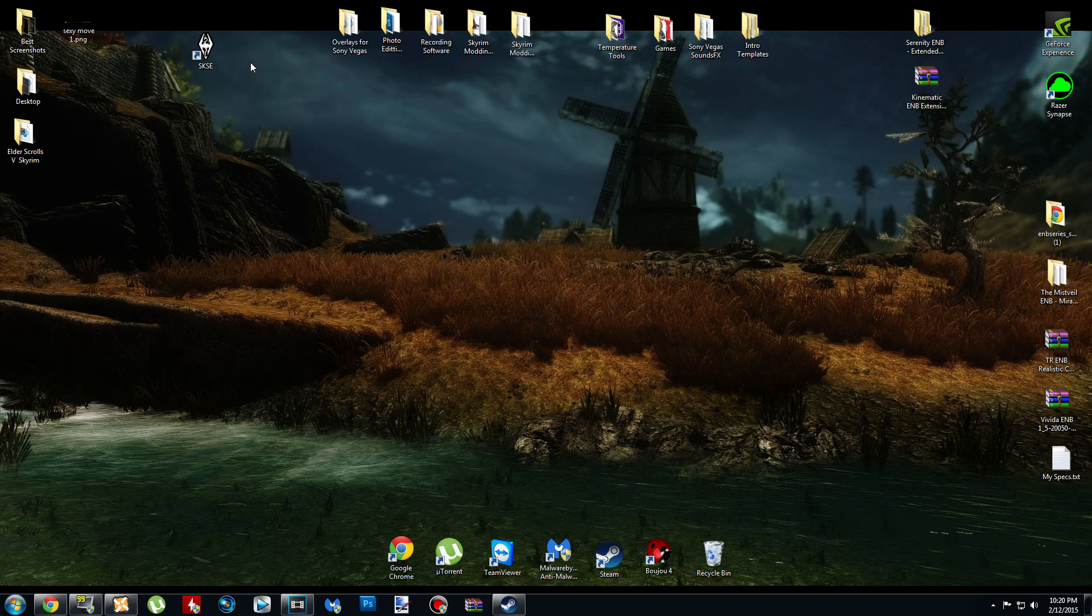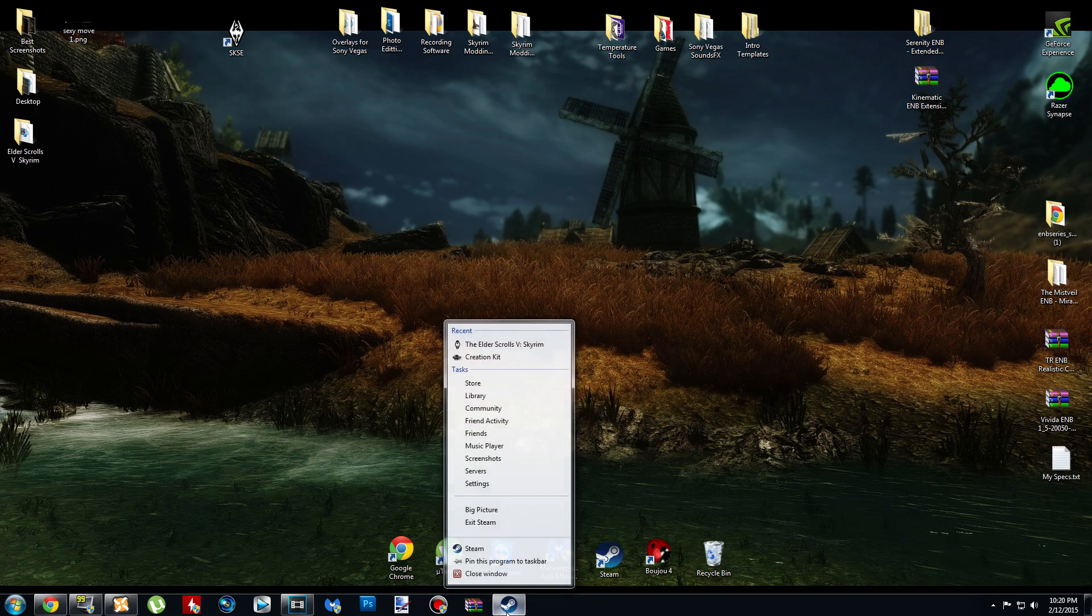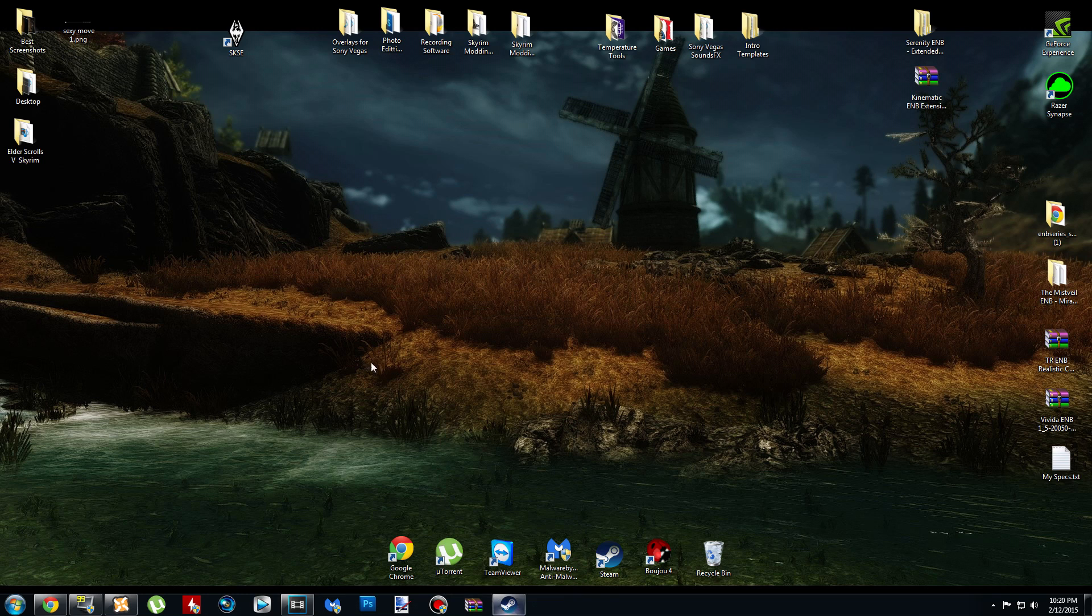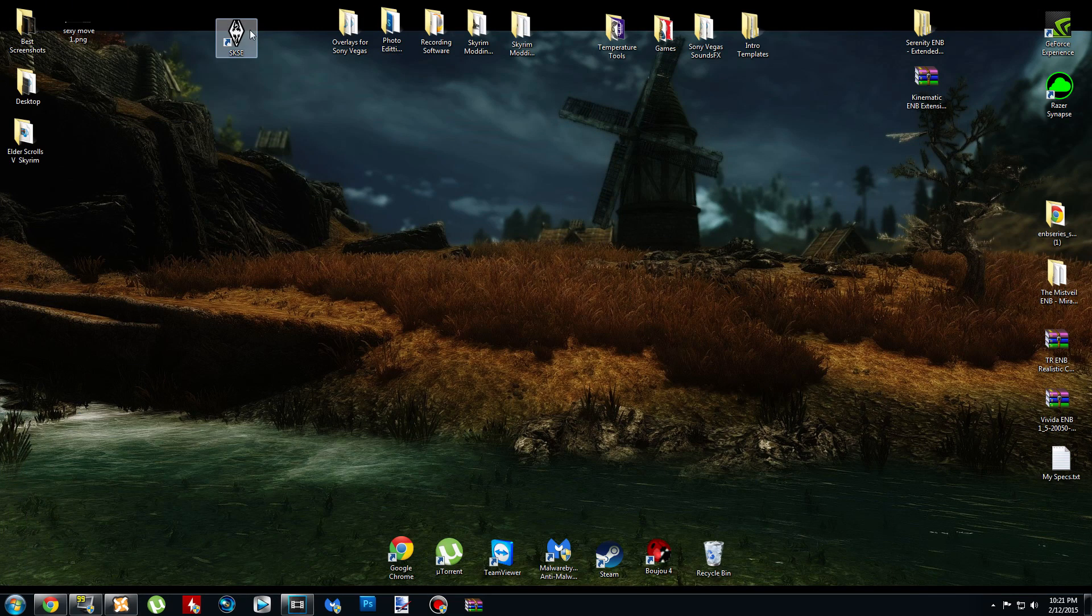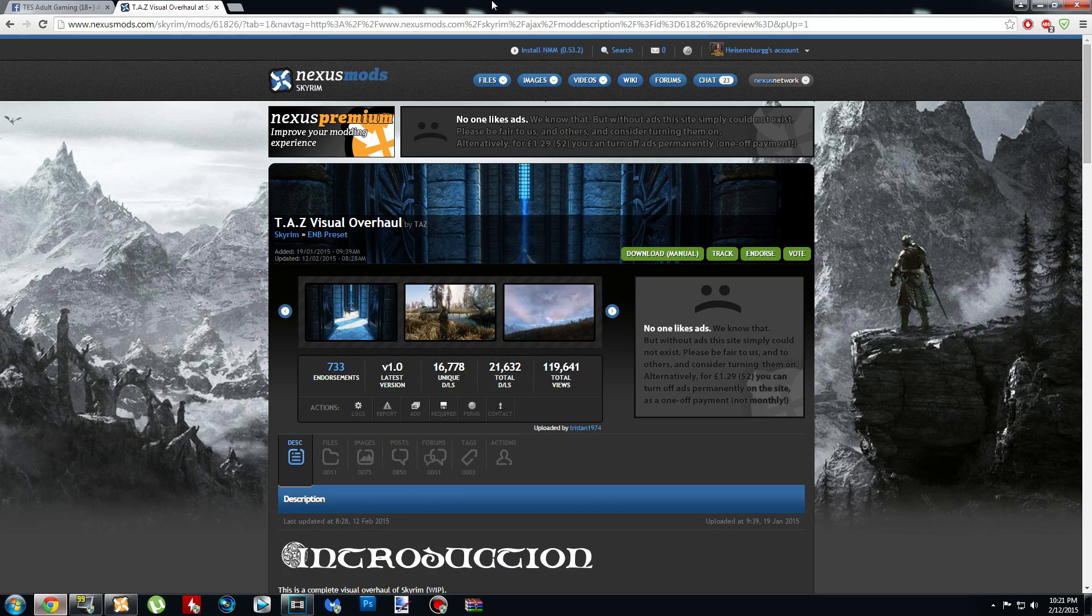Just to make things easier so I can get back into making videos for you guys, I thought I would go ahead and just get a quick installation of Nexus Mod Manager ready. So let's get started on this TAS Visual Overhaul.